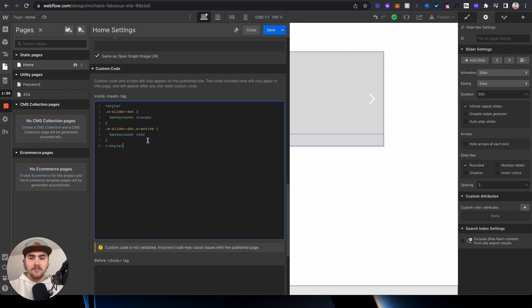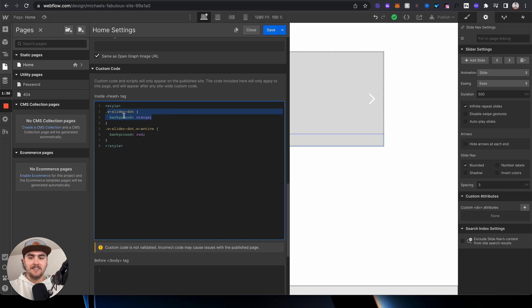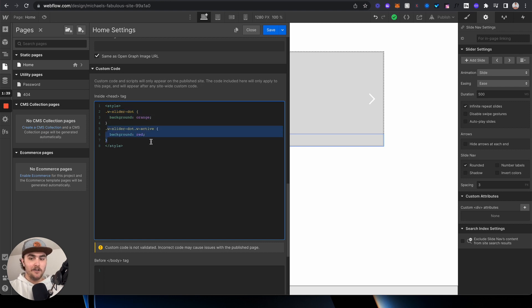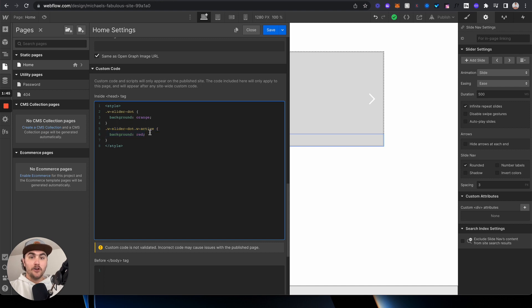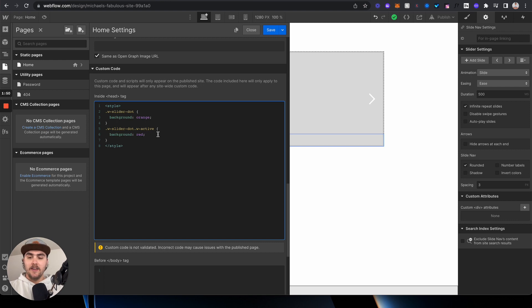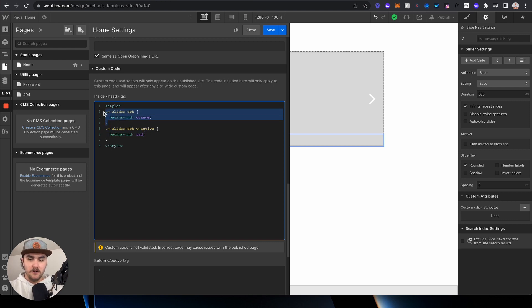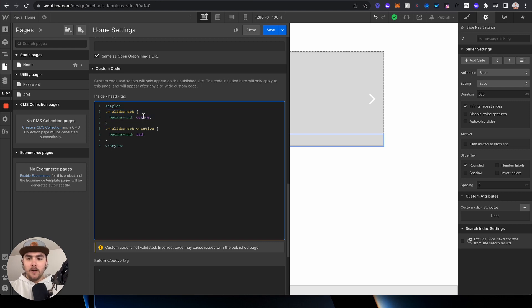But basically what this is doing is it's applying a color to the slider dots, and then it's applying another color to the active slider dot. So when you're going to customize the colors of your specific slider's navigation dots, this is the active dot and this is the color of the non-active dots - so all the other dots.